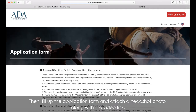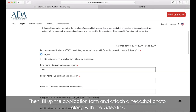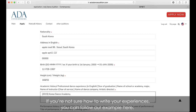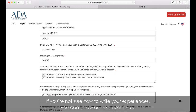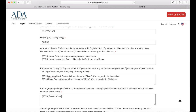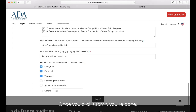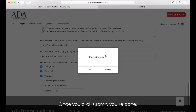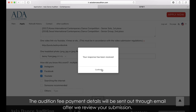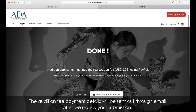Then, fill up the application form and attach a headshot photo along with the video link. If you're not sure how to write your experiences, you can follow our example here. Once you click Submit, you're done. The audition fee payment details will be sent out through email after we review your submission.